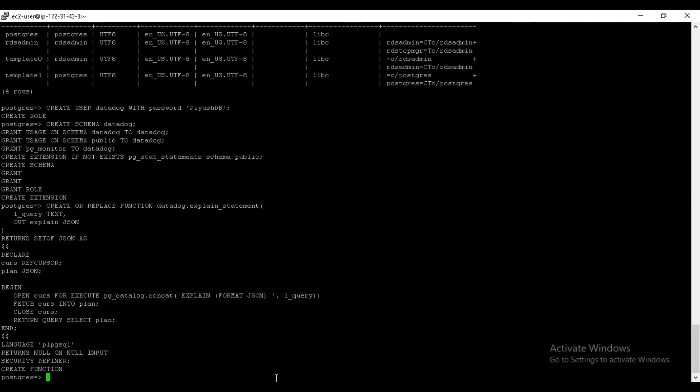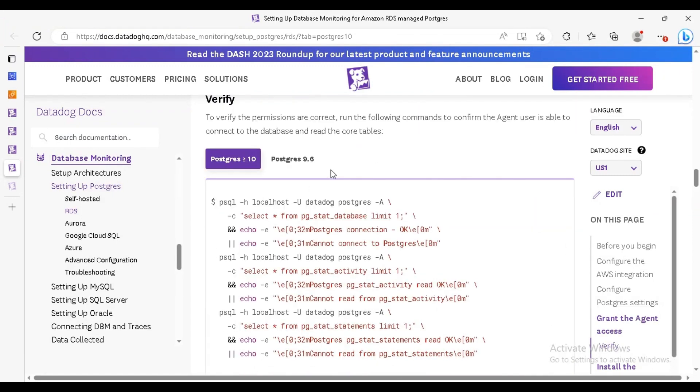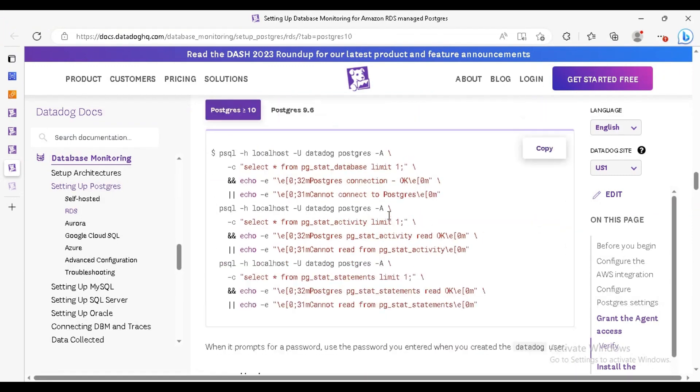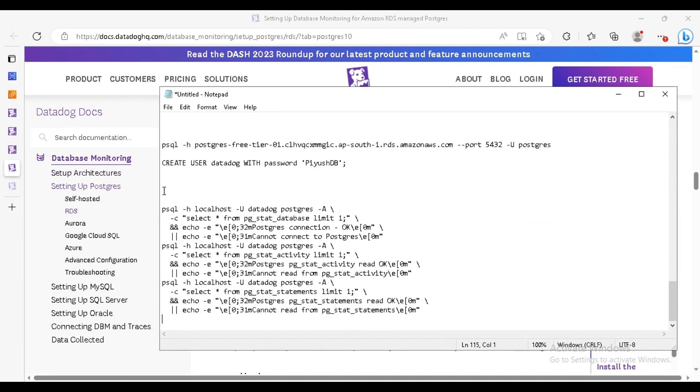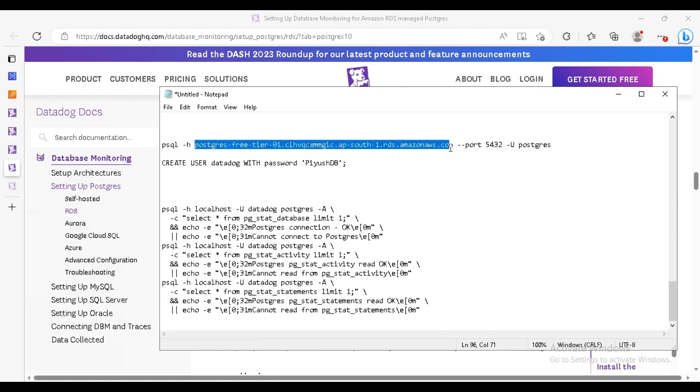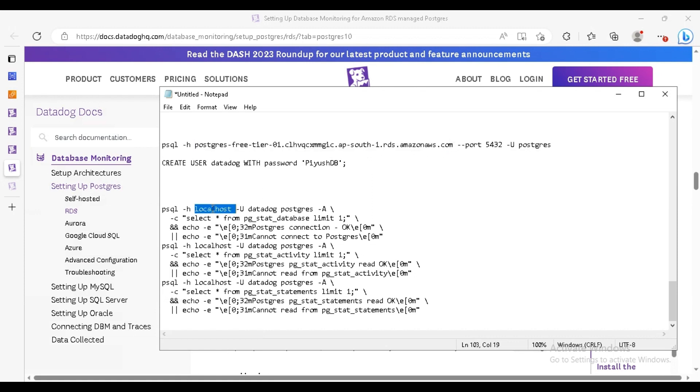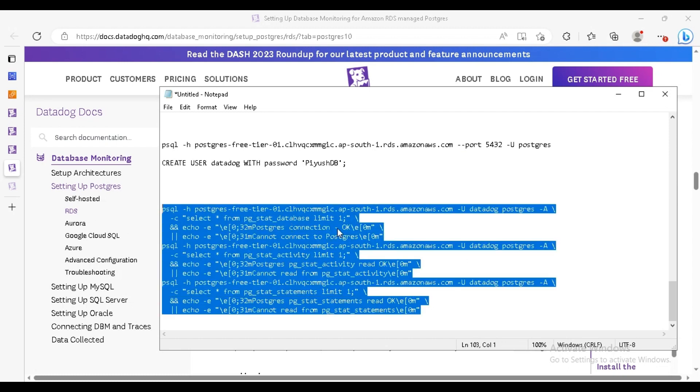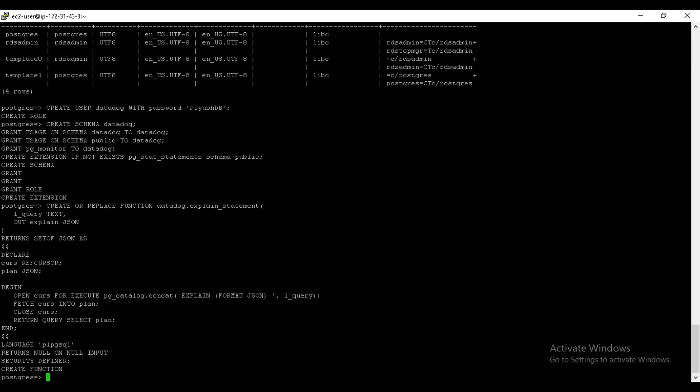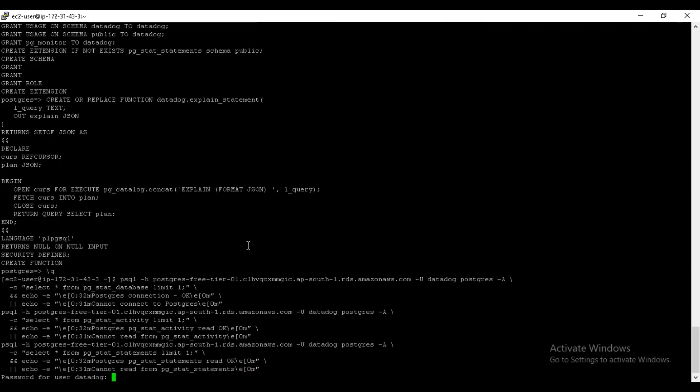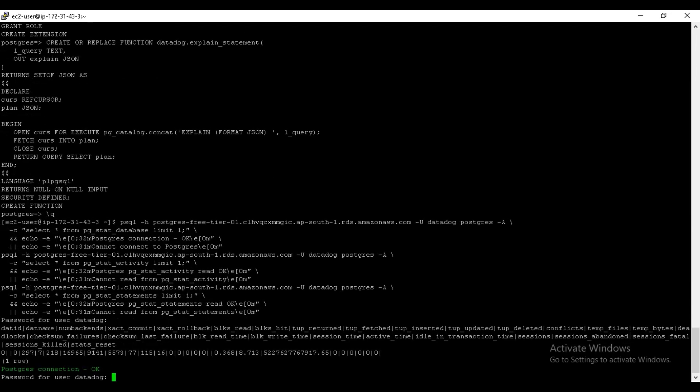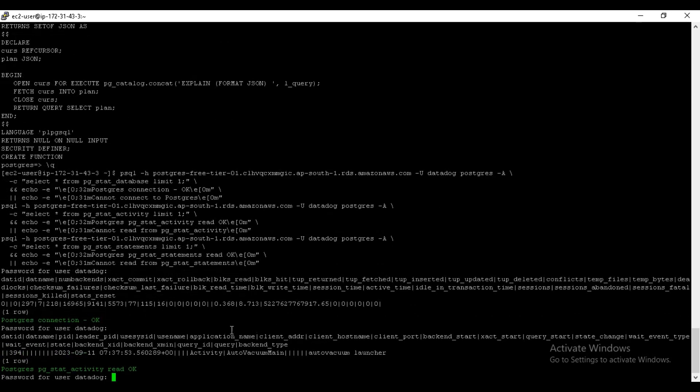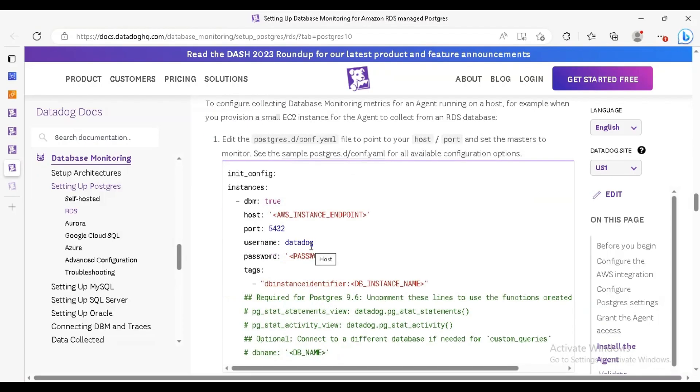This command is for checking that our database is connected or the Datadog is connected or not, or the Datadog is able to read the queries. For this, again copy the endpoint, paste it here, here also, here also. Copy the command, first let's get out from the Postgres, and paste it here. Here you have to enter the Datadog password or the Datadog user's password. You can see the Postgres connection is okay and pg_stat_activity read okay. Here the pg_stat_statements is also read okay. It is saying that to install the agent, but we have already installed the agent.